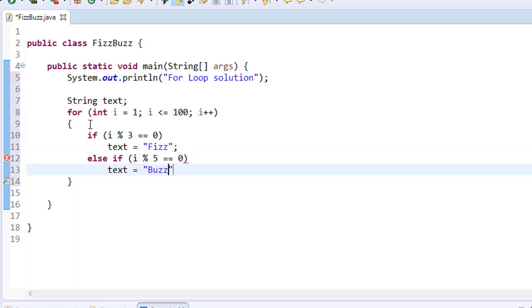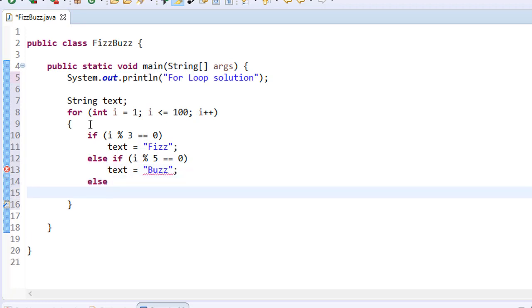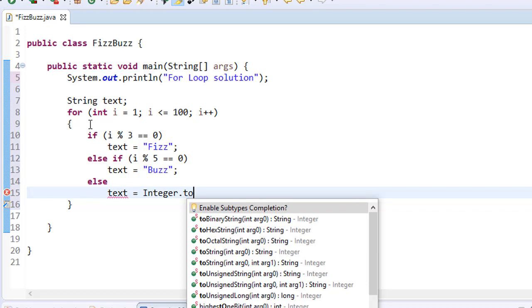Otherwise, we'll simply display the number itself. So we will do an else statement and display the i. So our text will equal i. However, i is an integer, so I need to convert it to string.